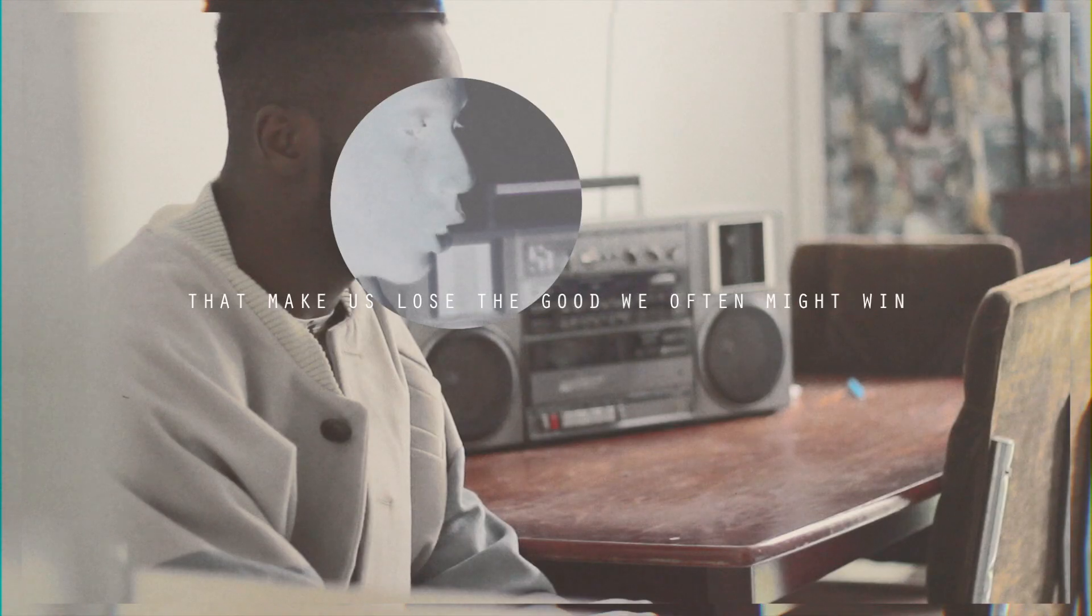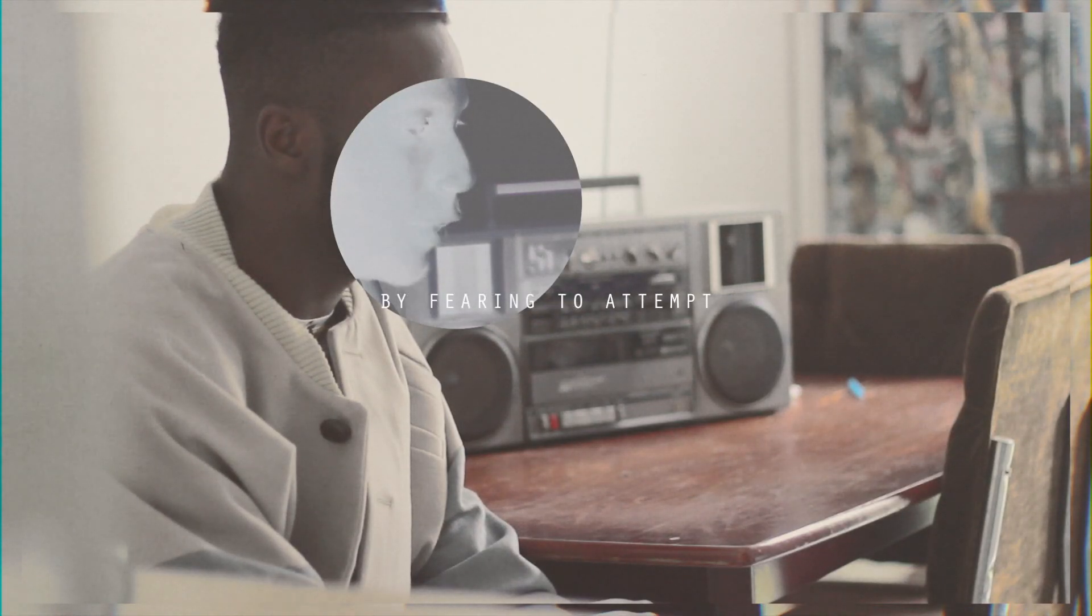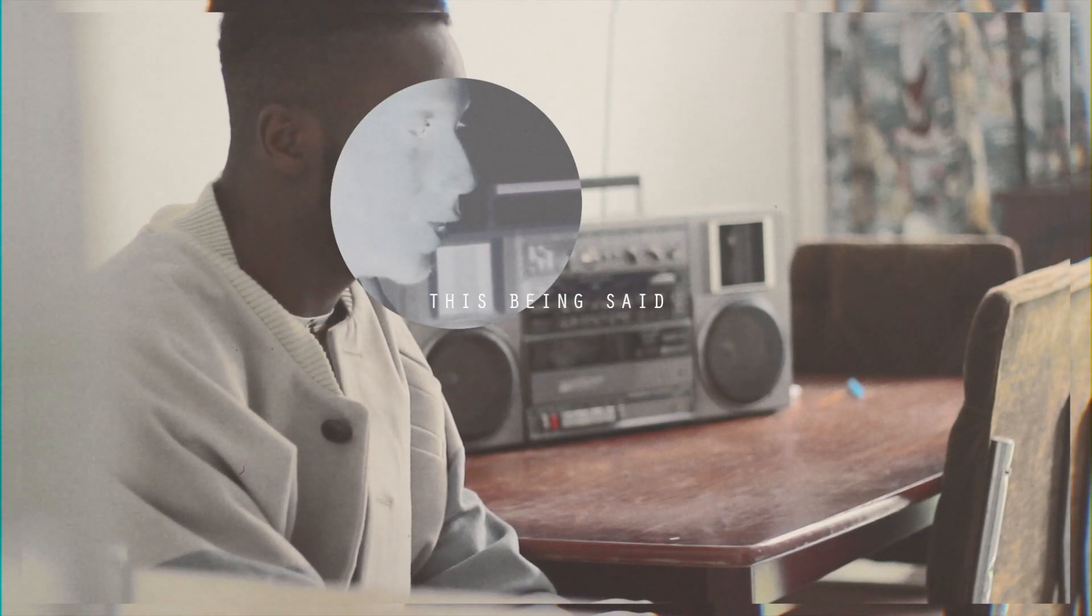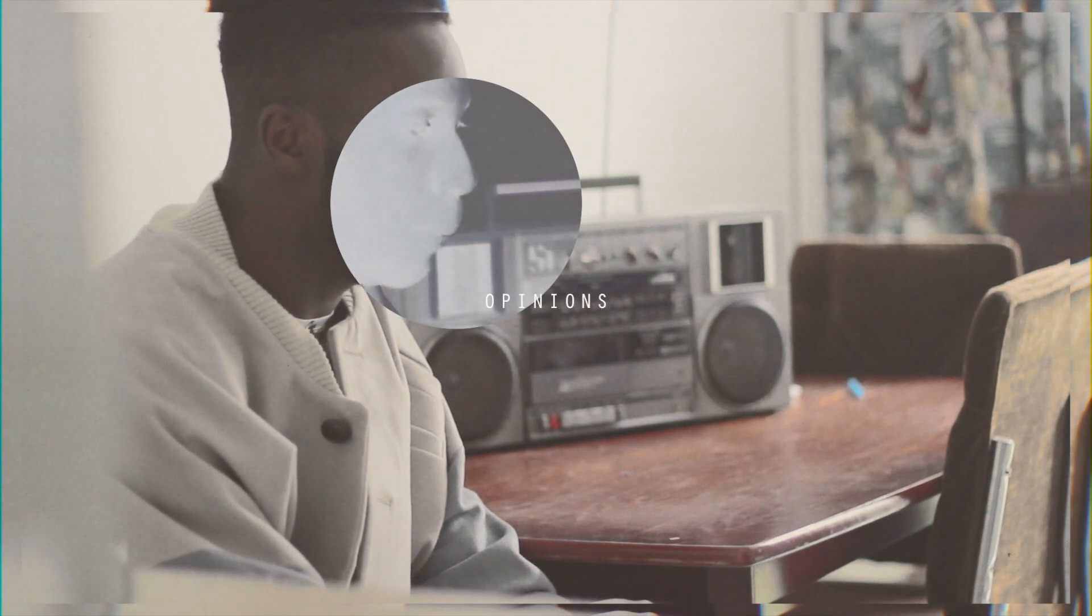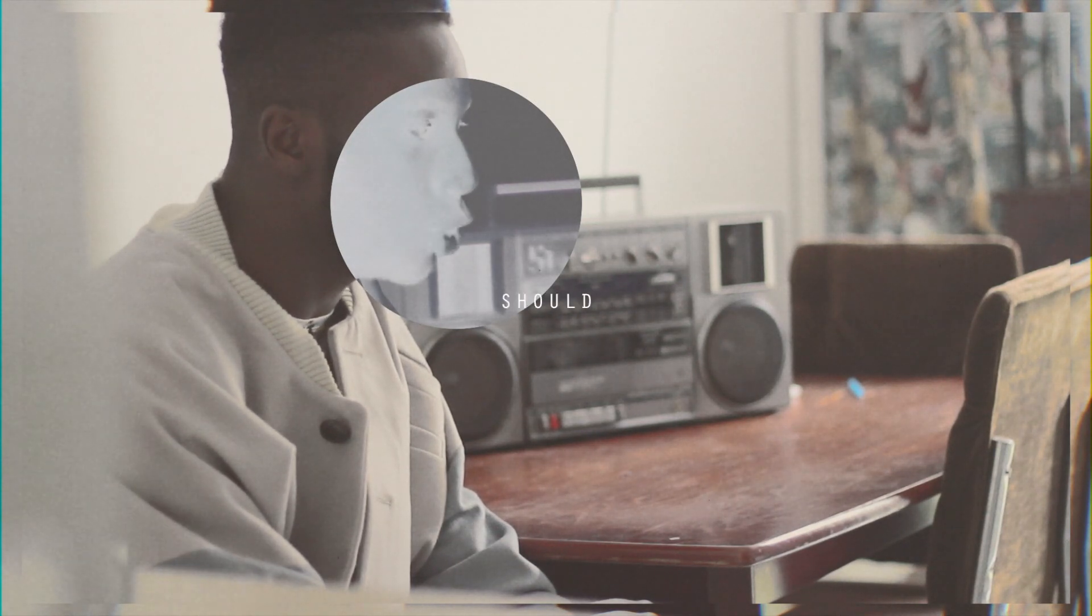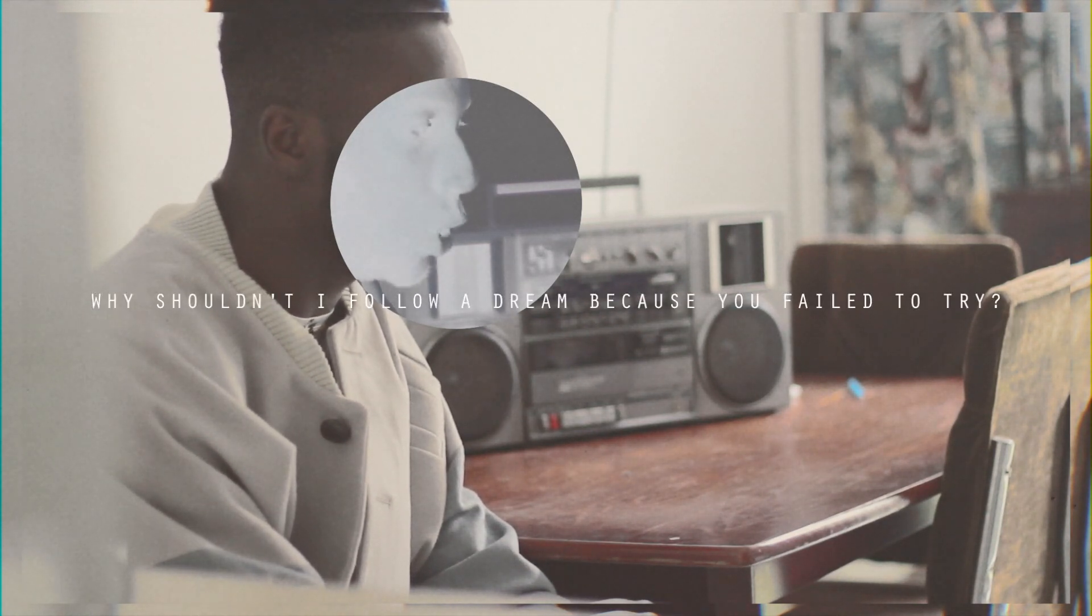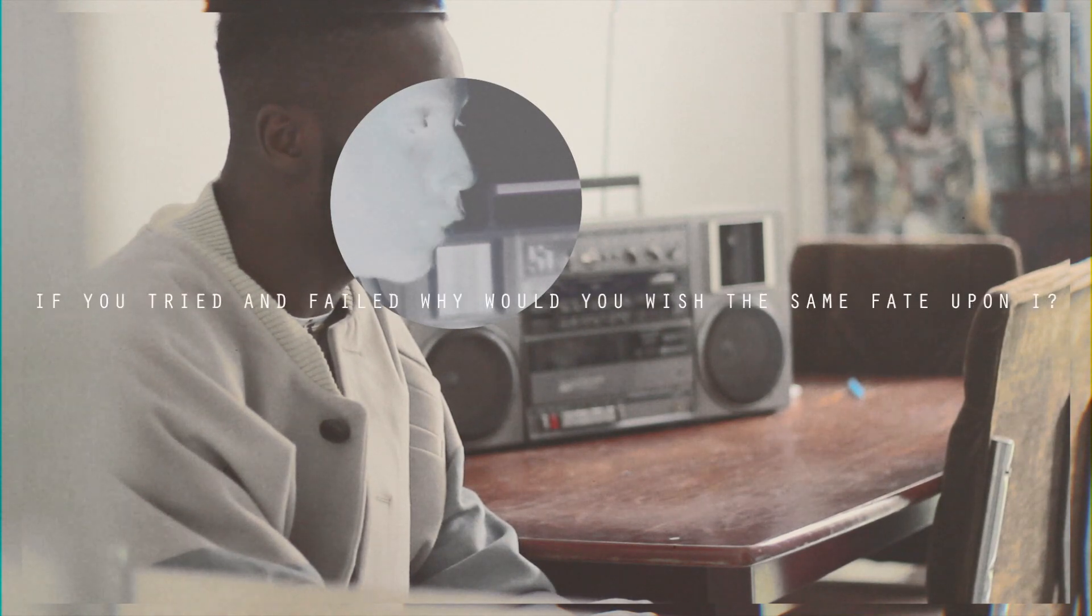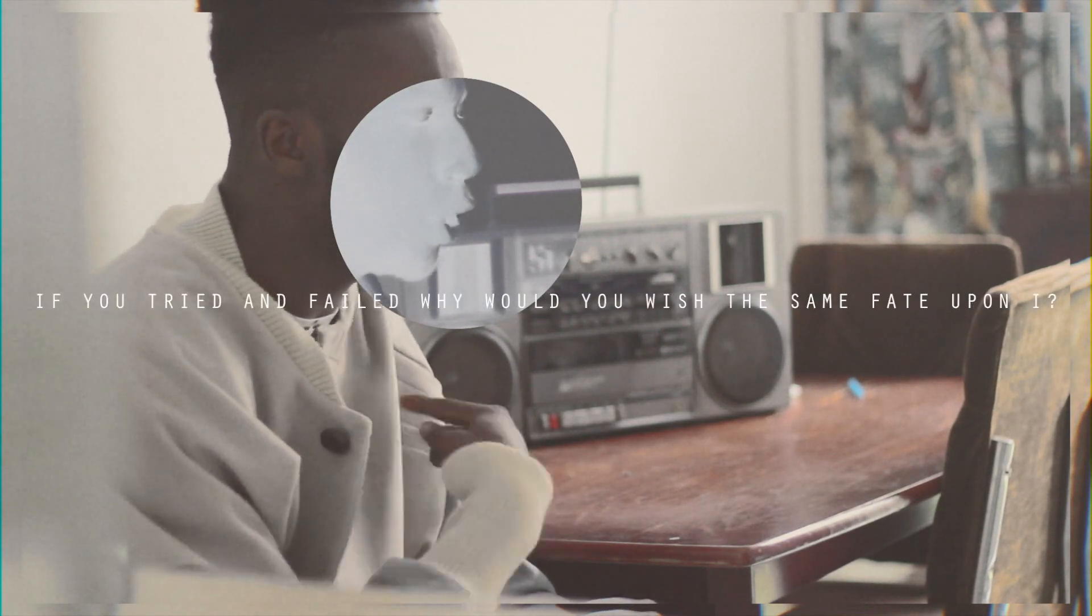Our doubts are traitors that make us lose the good we often might win by fearing to attempt. This being said, why do we follow the opinions of those that should be exempt? Why shouldn't I follow a dream because you failed to try? And if you tried and failed, why would you wish the same fate upon I?